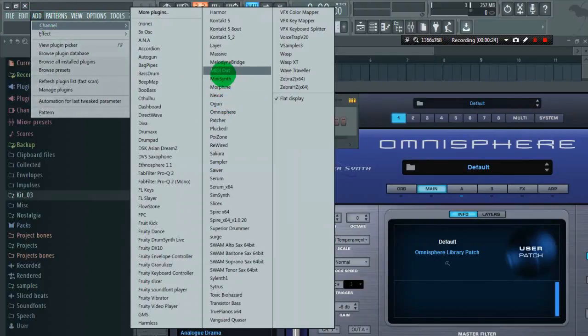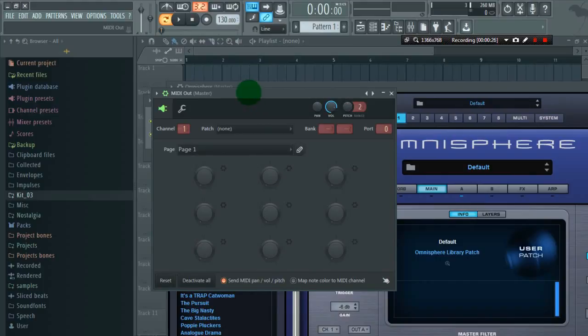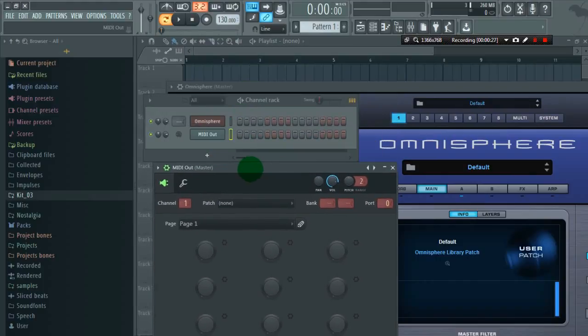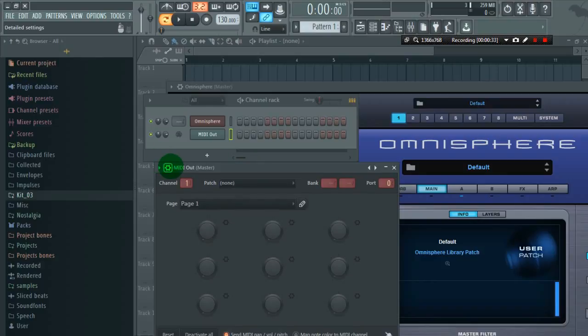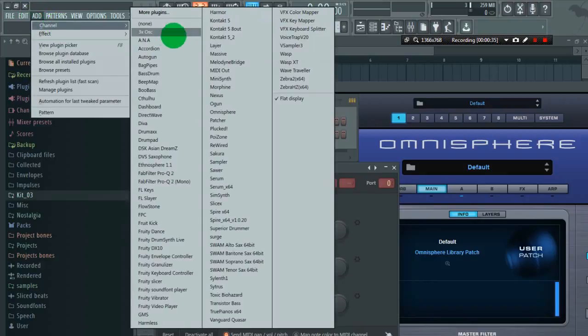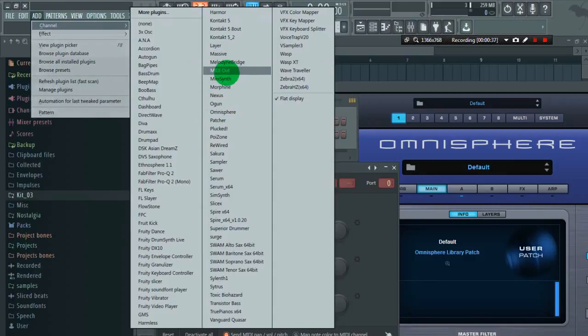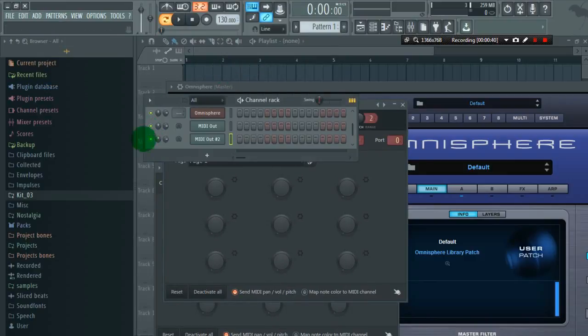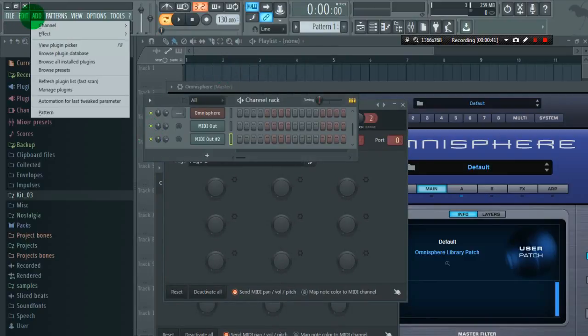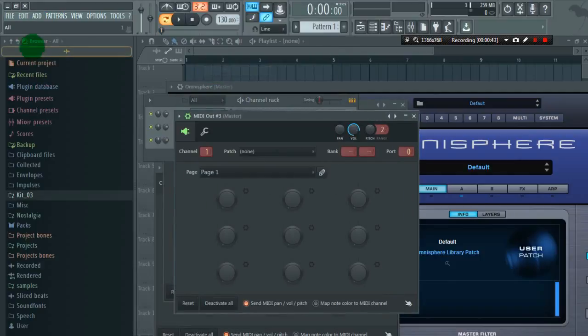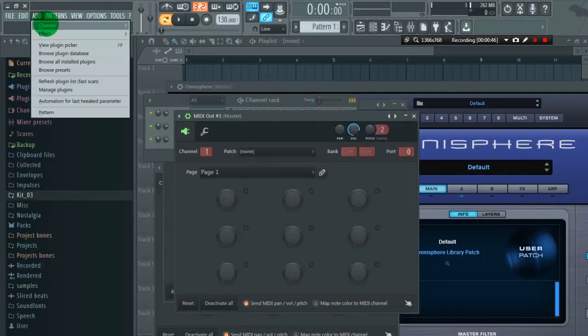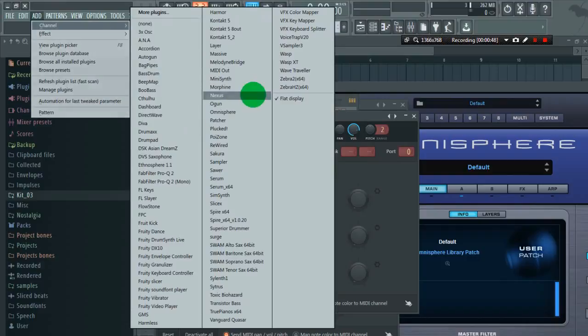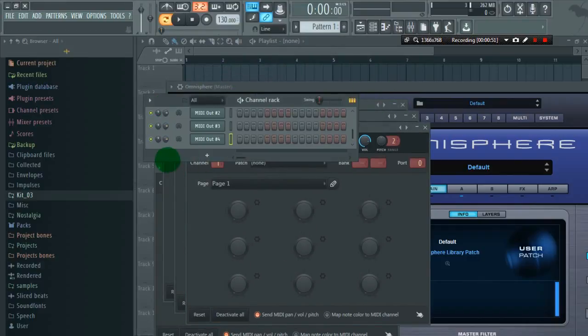MIDI out depends upon how many instruments you want to do in your song. So if I want 4 instruments in my song, I will load 4 MIDI out. So now I have 4 MIDI out channels.